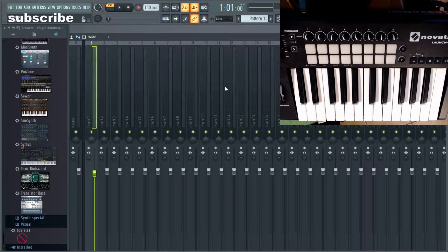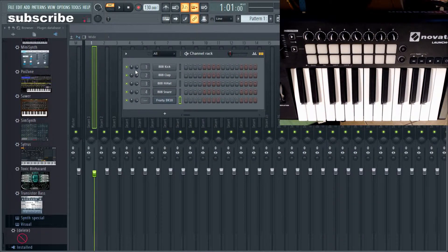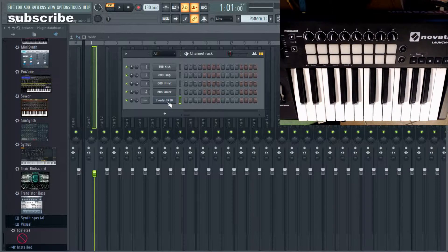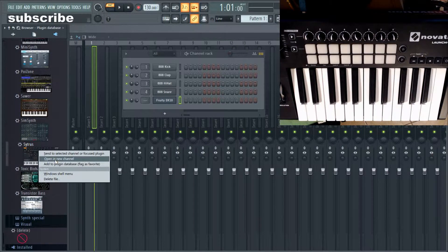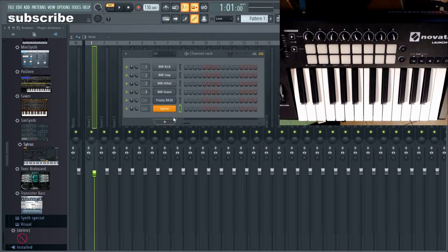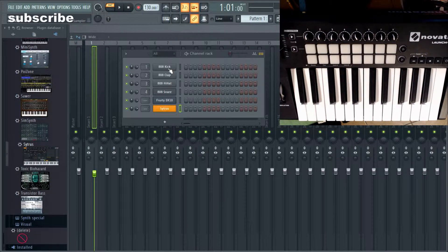For example, if you're in the channel rack here — keep this in mind — when you open up FL Studio there are some basic settings it might come up with. Here I've added the DX10, and say for example I could also add in the Stylus, open that in a new channel. So there it is. Let's just pretend that these are the basic instruments you use for the majority of your work.